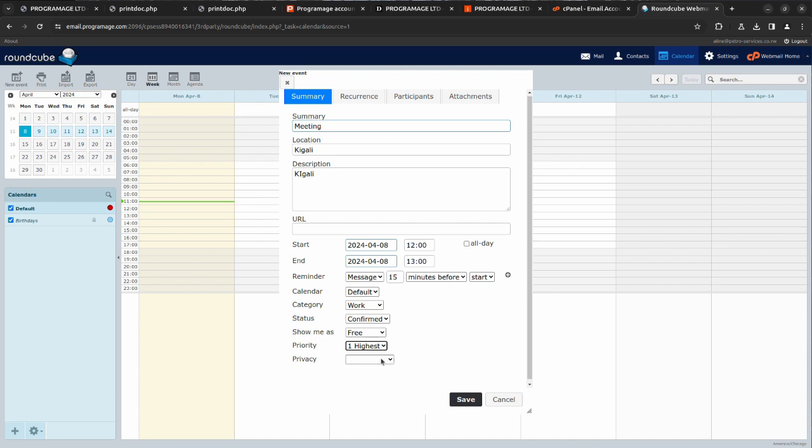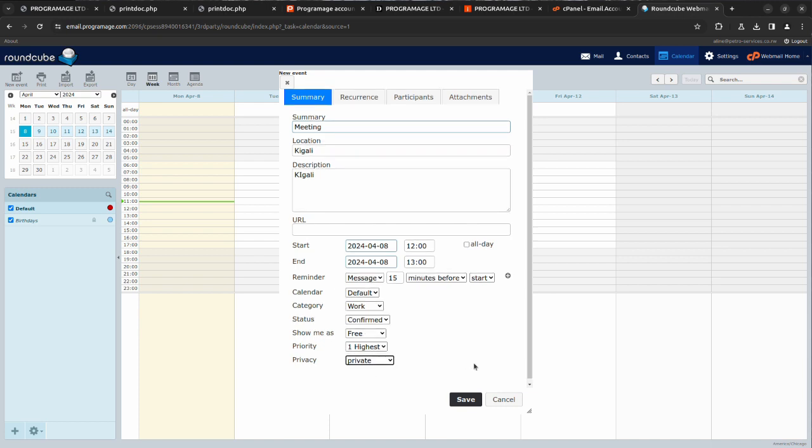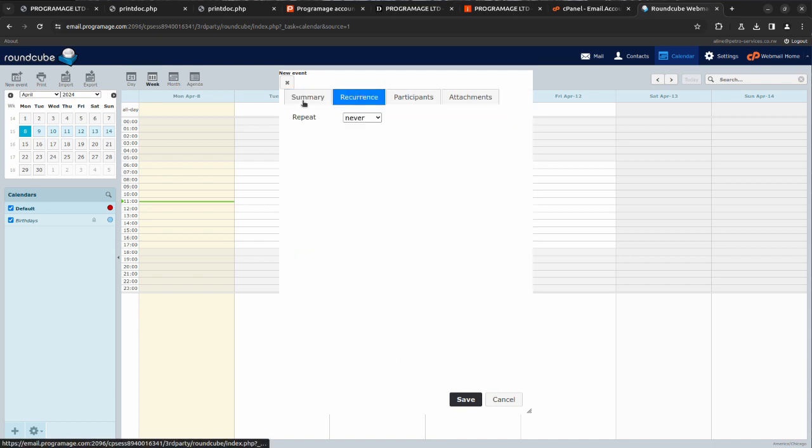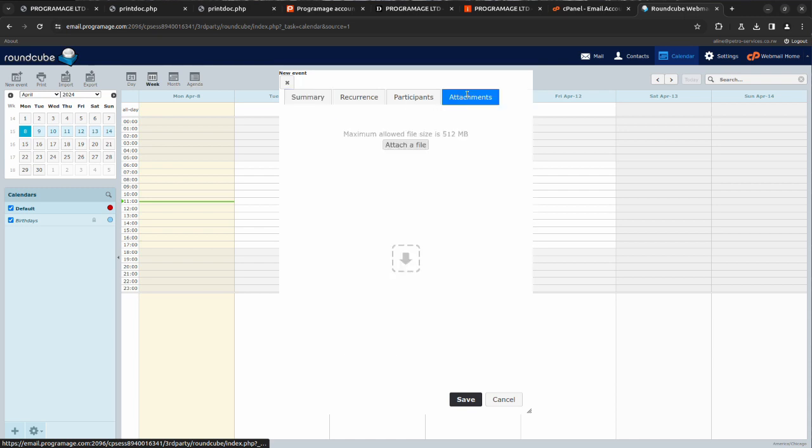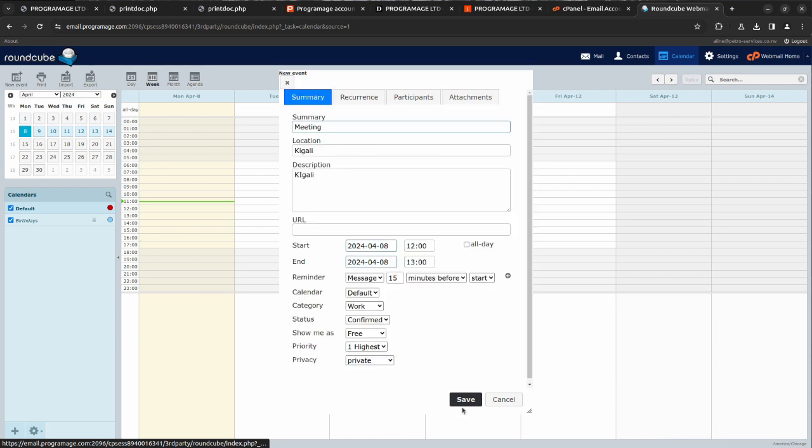Privacy public or private, or you can set it to confidential depending. You can even add recurrence here and even attach files, then you hit save.